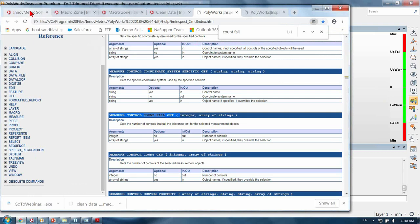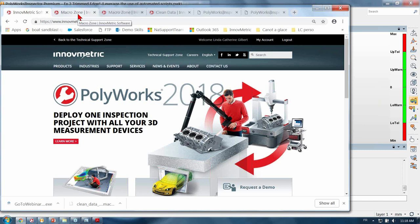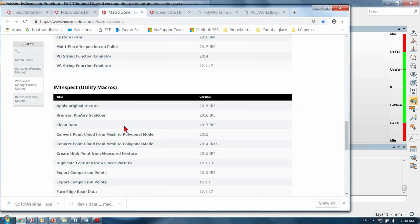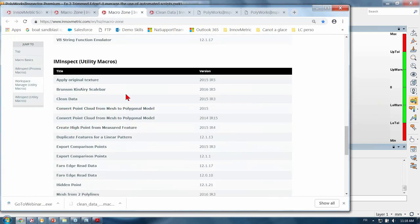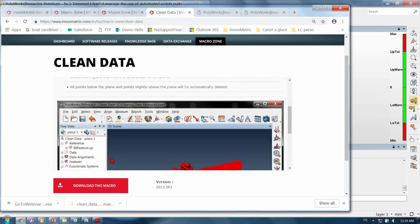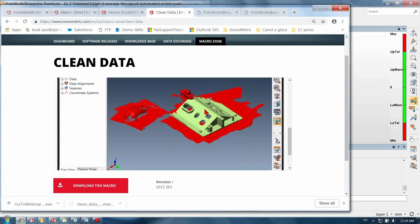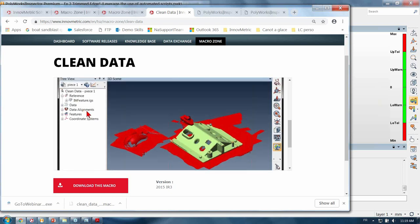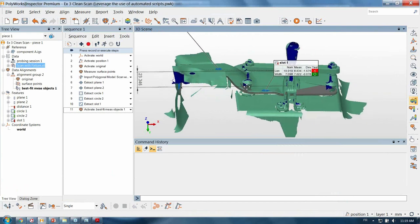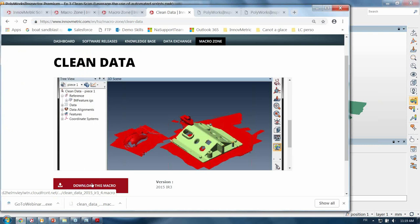To continue your learning process with macro scripts we also offer resources on our Technical Support Zone. On the PolyWorks website you have the Technical Support Zone where you can log in with your email address and password. In the macro zone we have a list of multiple different macros offered for specific workflows. The one we are going to use today is the Clean Data macro. This macro has a short description of what it does: from the position of the CAD model and the aligned data, it selects all the data points that are further away than a certain max distance value and deletes them — quite useful when scanning a part held by its fixture, just like the sheet metal part example we have here.